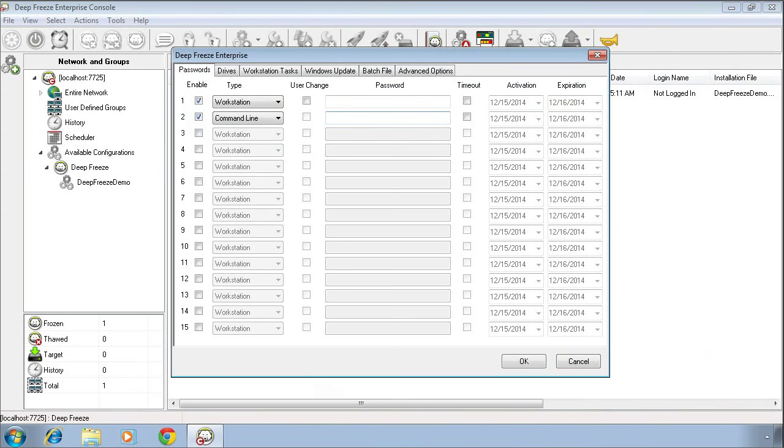The workstation password provides an easy way for you to manage the current state of DeepFreeze when working directly with a computer that has DeepFreeze installed. As an example, if you didn't have access to the console and you needed to make permanent changes to the computer, this workstation password gives you the ability to restart systems into a thawed state, restart them into a frozen state, etc.